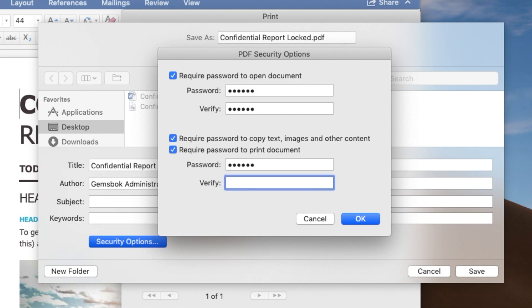So these are optional, but if you want to turn them on, you definitely can. And again, remember that it's got to be a password that you know that you can remember. Otherwise, you won't be able to access these functions in the PDF file anymore.